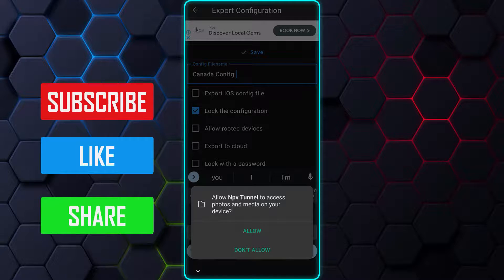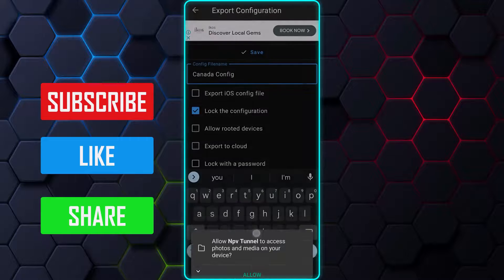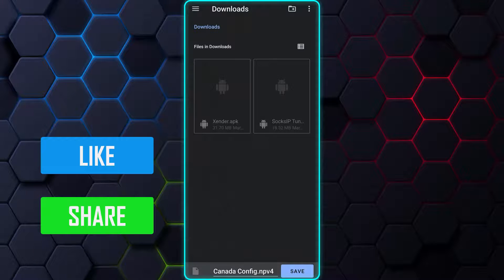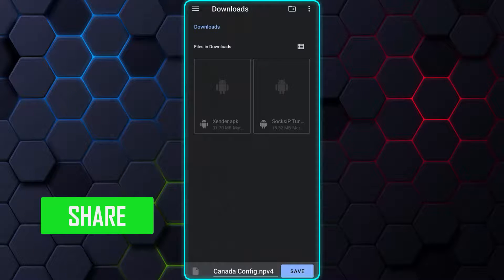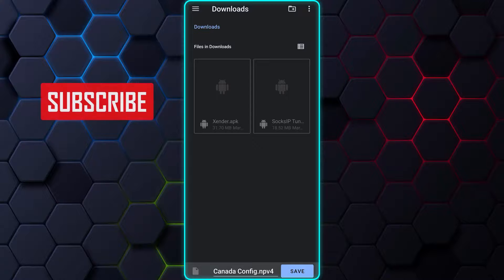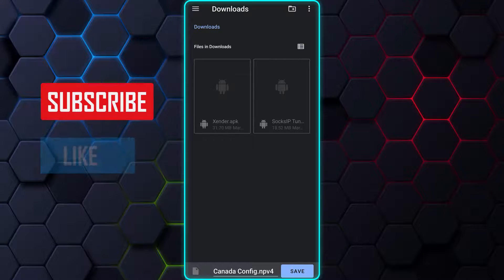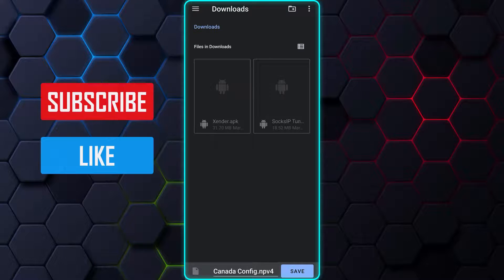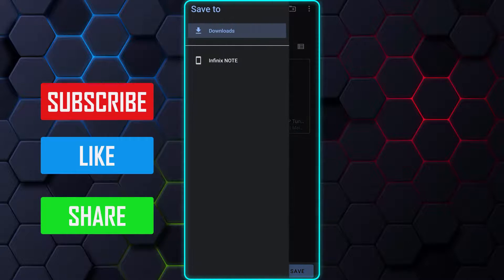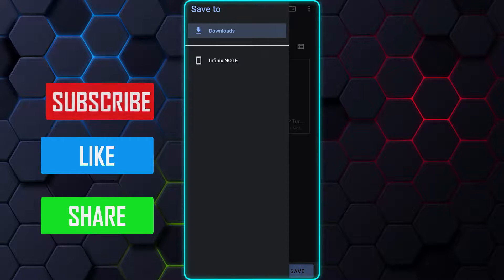If you receive a pop-up message, tap on Allow to grant the NapsterNet app access to your device's photos and media. This will lead you to your phone storage, where you can save the configuration file. Tap on the Burger menu at the left top of the app to open and display your phone storage.